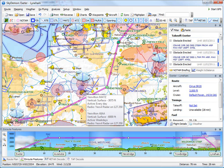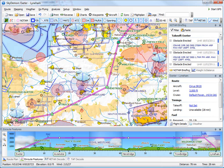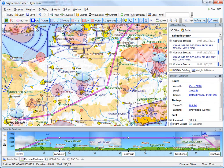You may have noticed as the route was created that the window at the bottom of the screen is constantly updated with the vertical profile of the route with respect to terrain, obstructions, airspace, and in fact everything of interest to the flight.